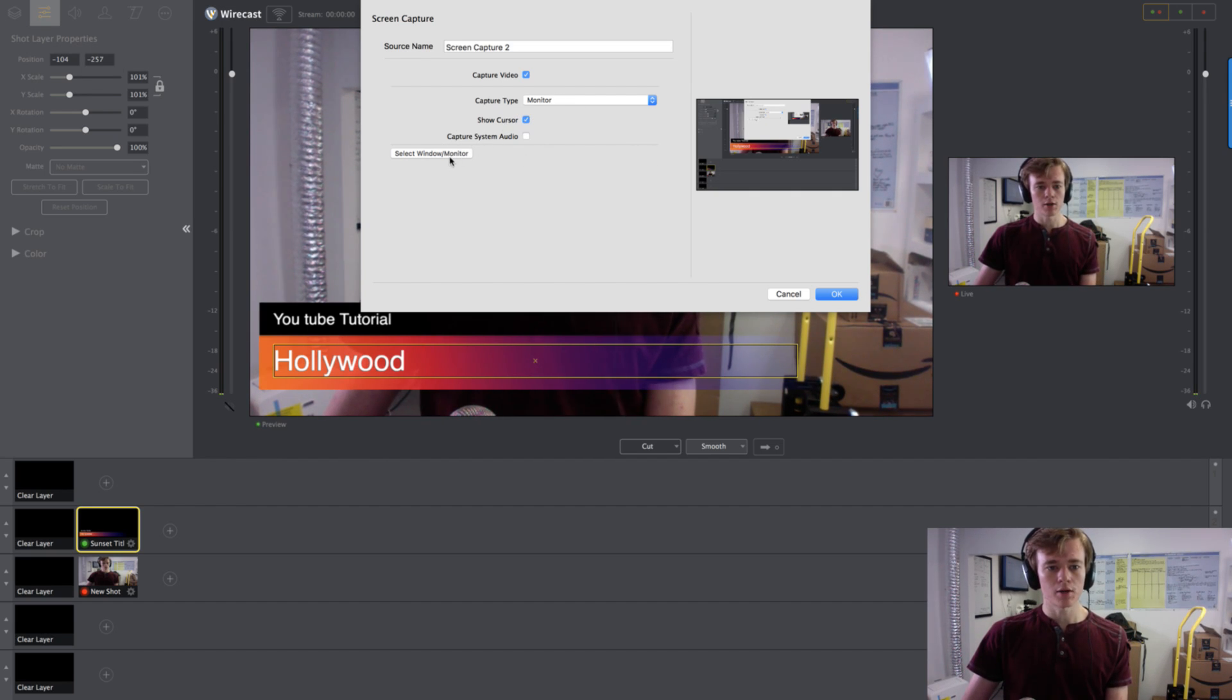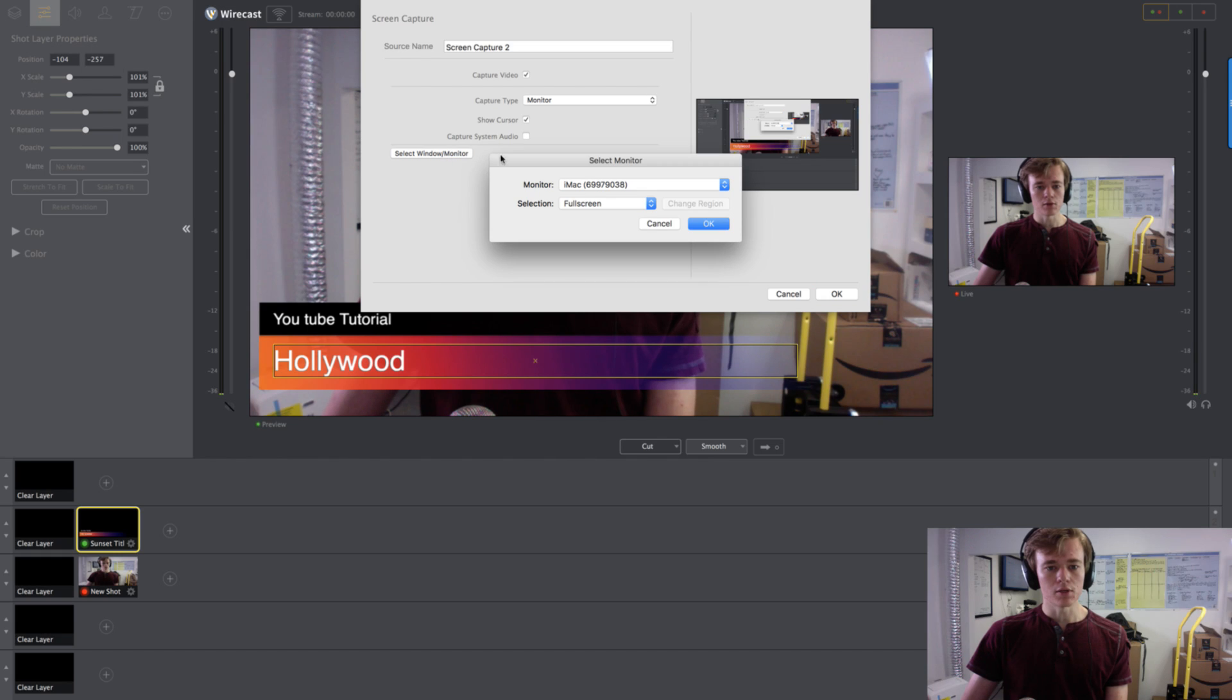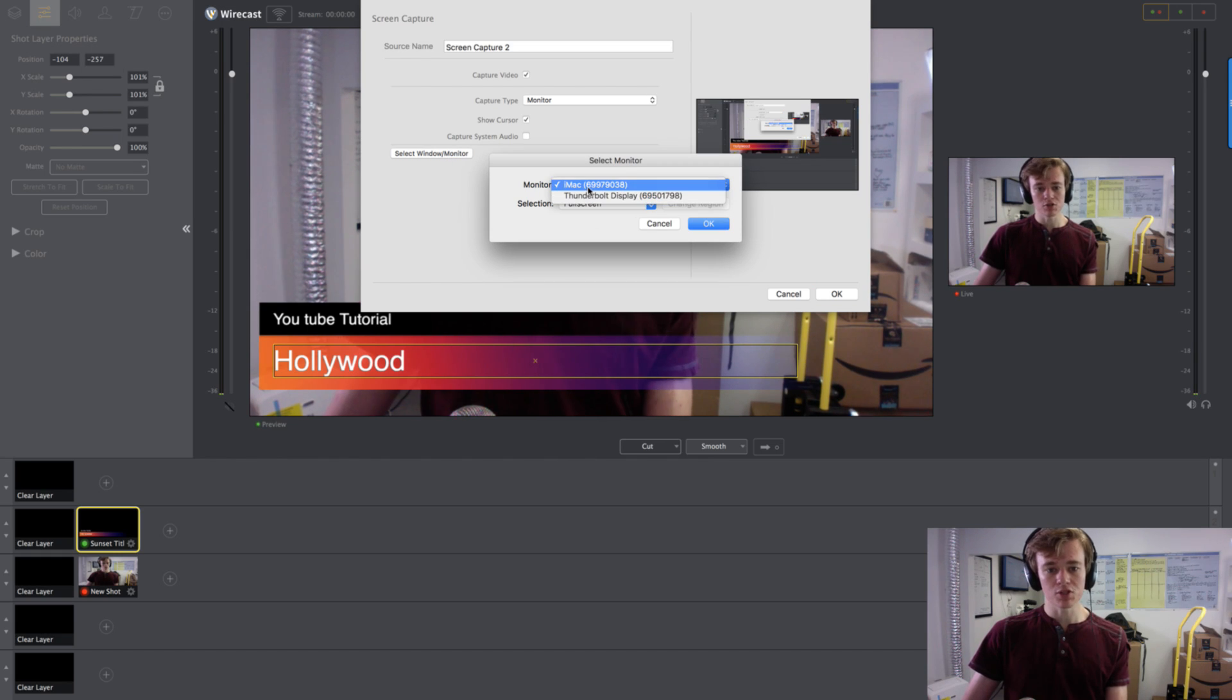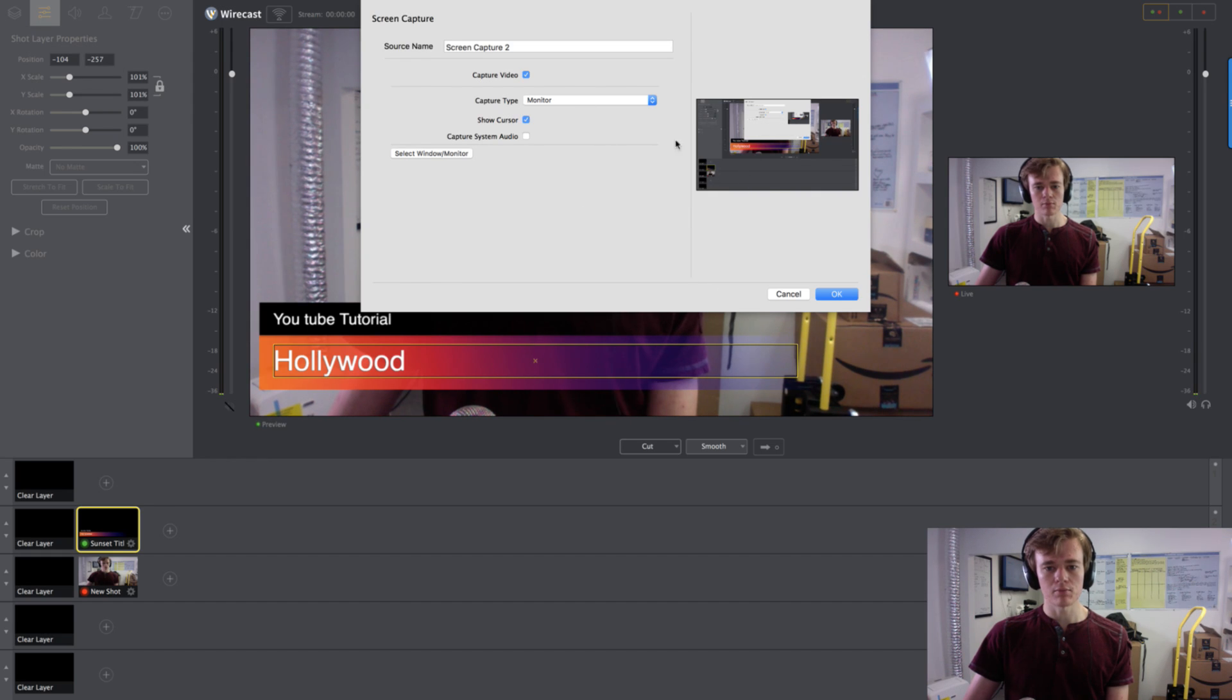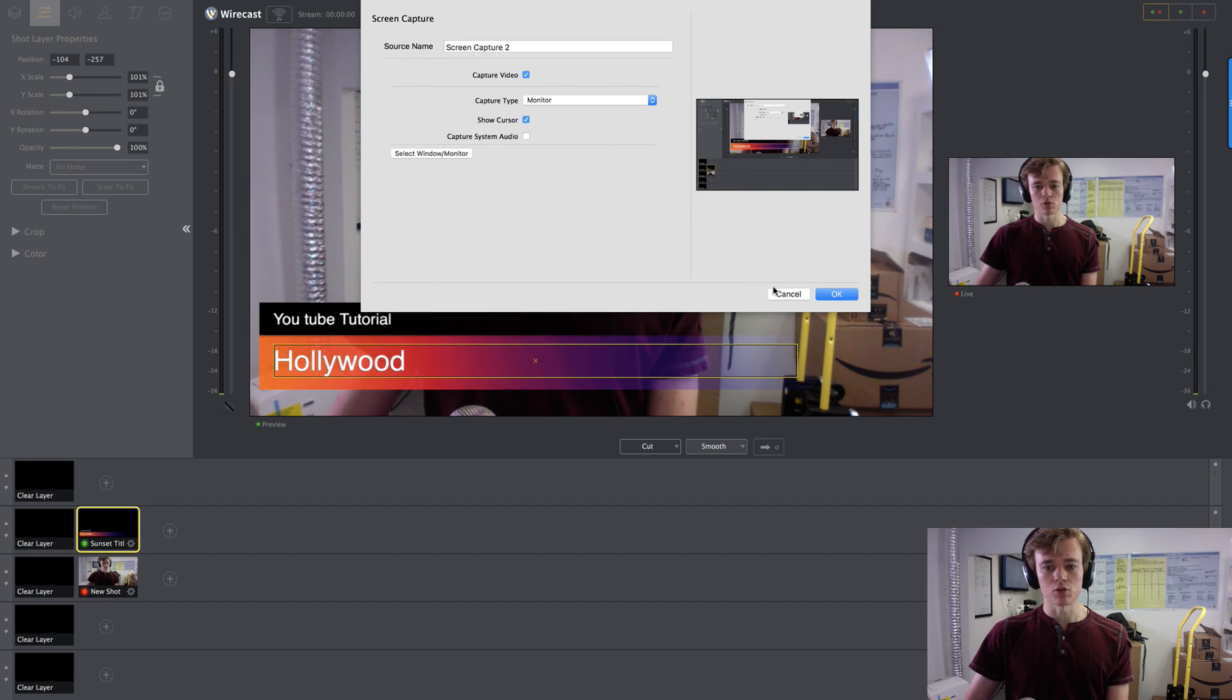And you'll click Monitor. You can select the window. I have two displays. I have the iMac and the Thunderbolt display. I'm not going to do that right now because that will kind of be weird for the recording. But that's what you'd do.